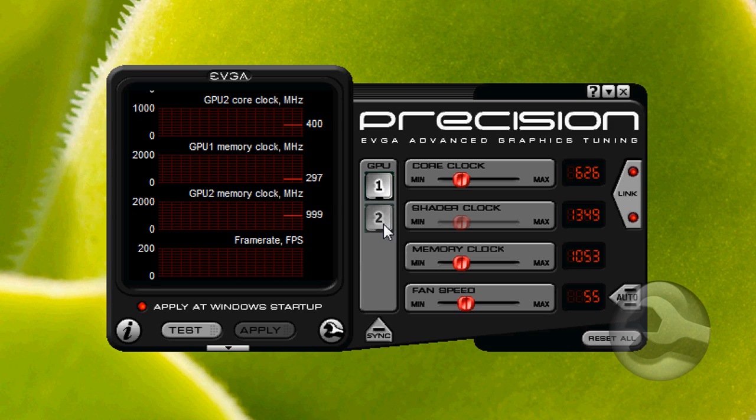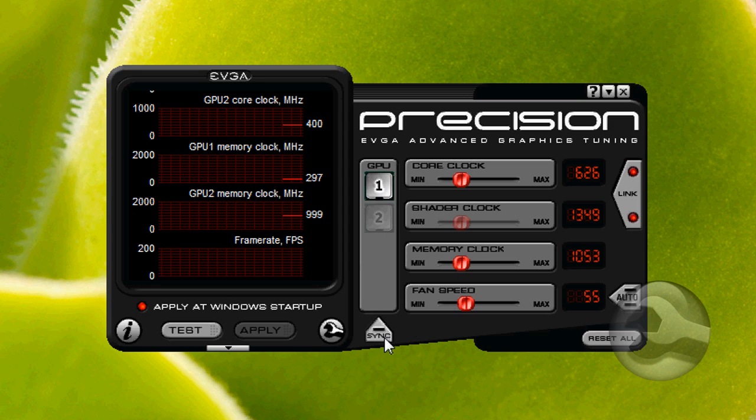What's great about this program is that you can take control of multiple EVGA cards, either each card with individual settings, or you can sync all of your cards together for simultaneous control.